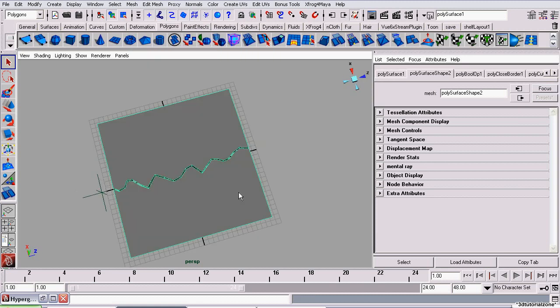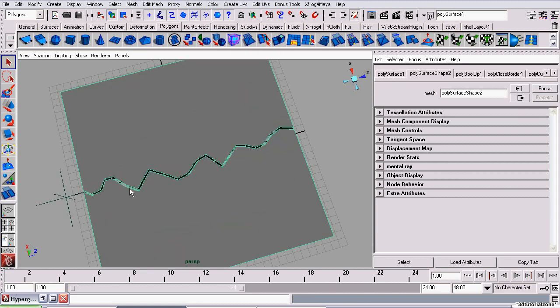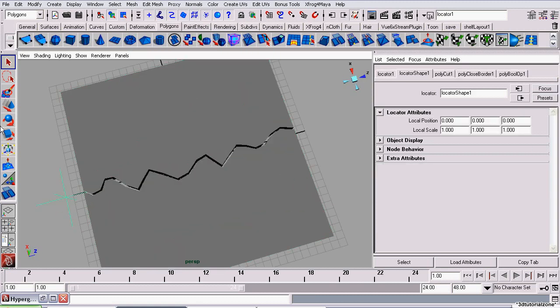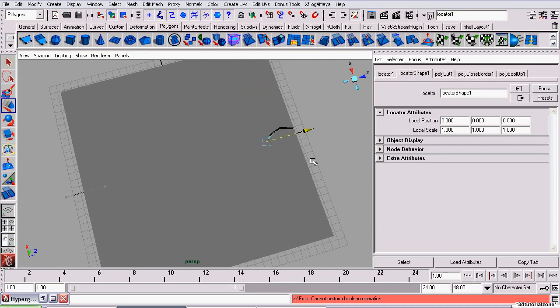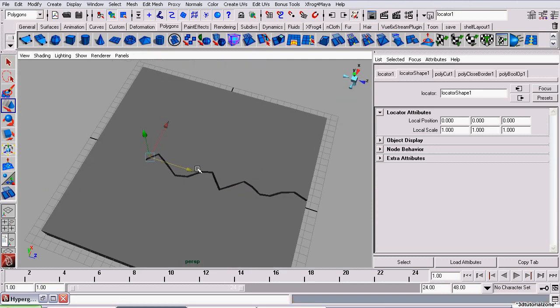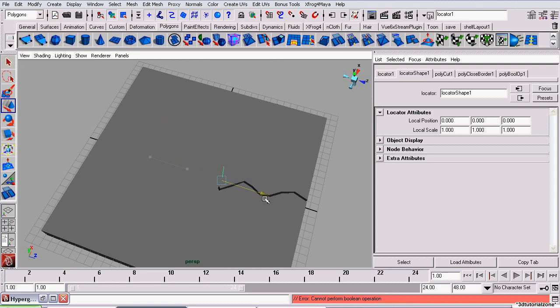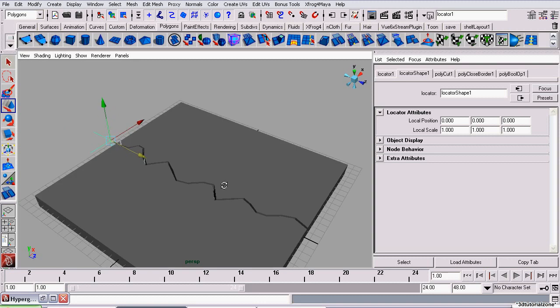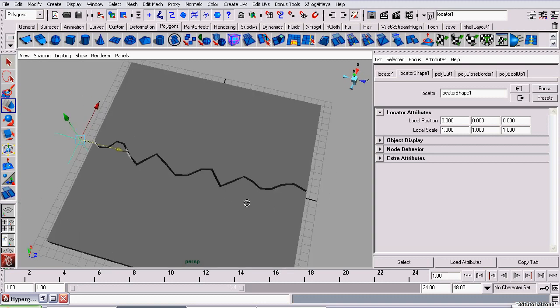So now we have our crack. I can bring the locator back, and as you can see, our crack is animated. You'll see this little arrow down here. You don't need to worry about that. That's just because at certain times, the threshold will catch, and it won't be able to figure out how the boolean is supposed to happen. But the way we're animating it, it won't be a problem.